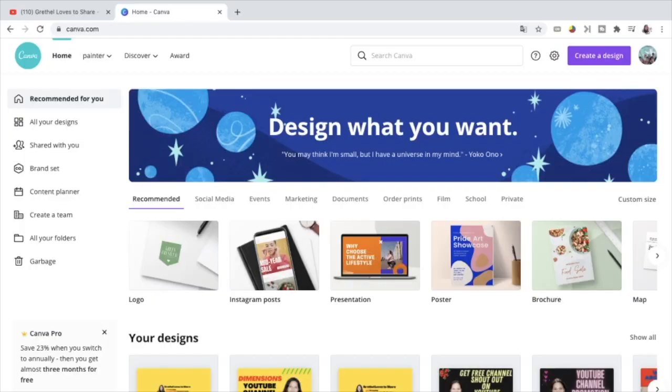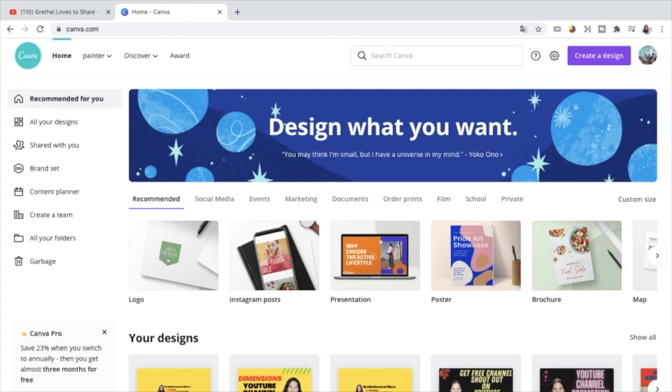I use Canva when I make my YouTube channel art. I like this application because there are many things that I can do here and actually almost everything that I need is here already.